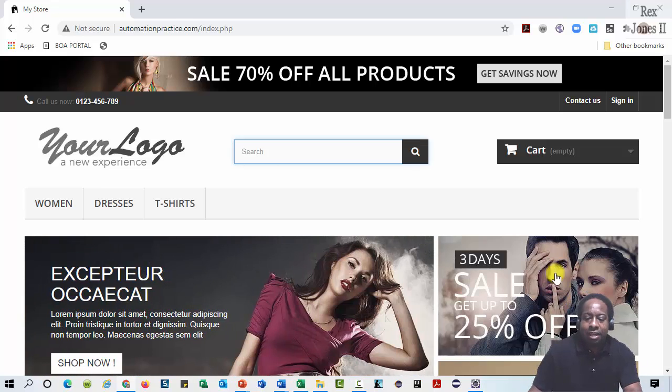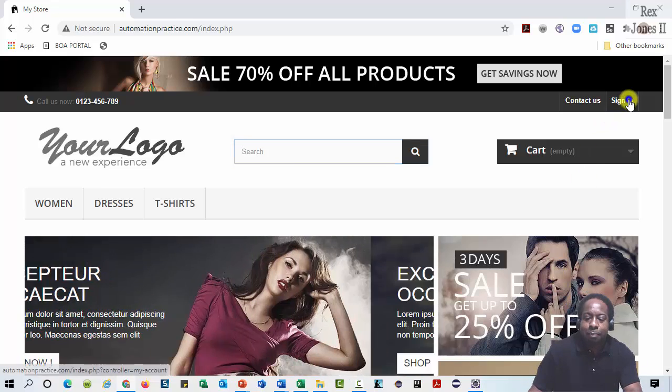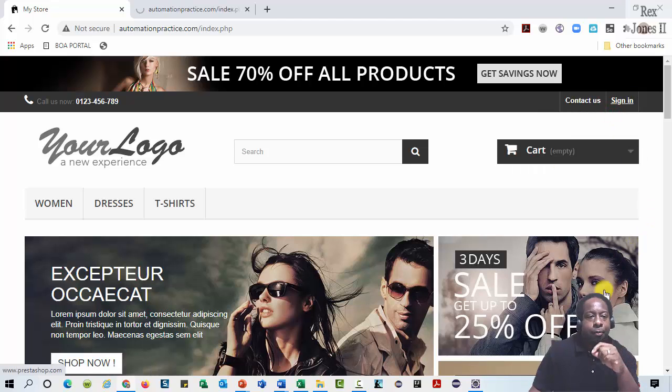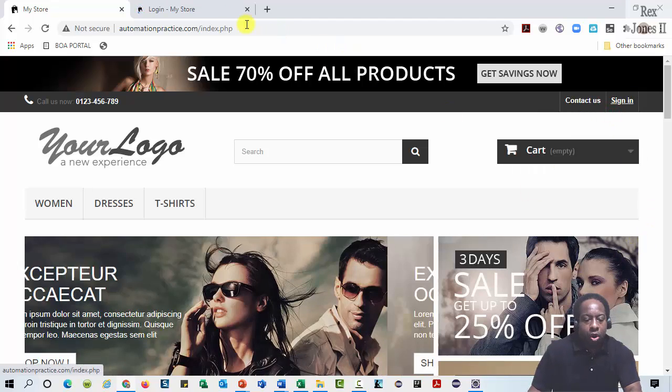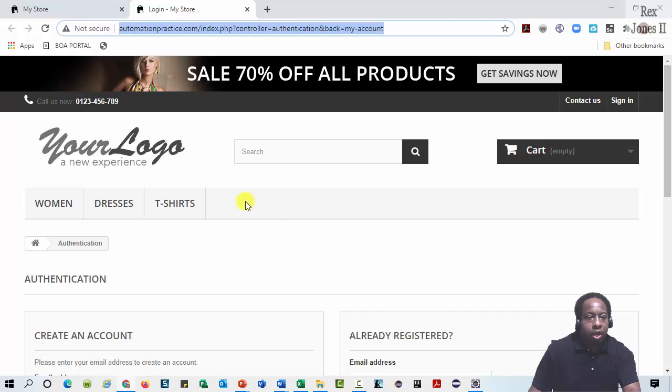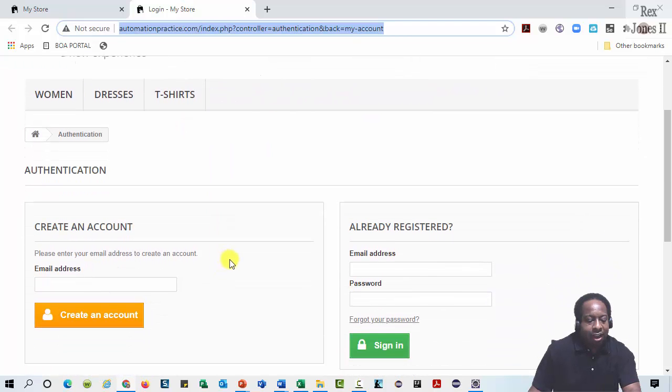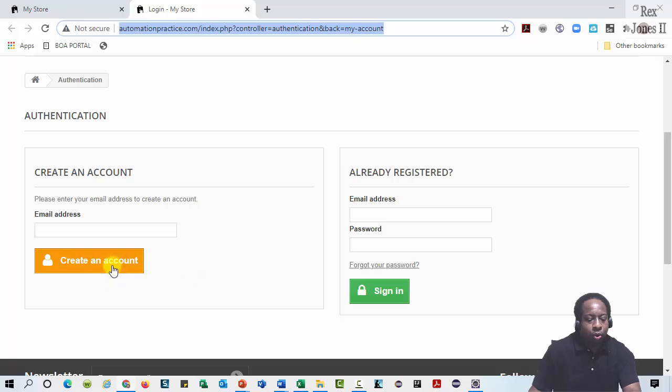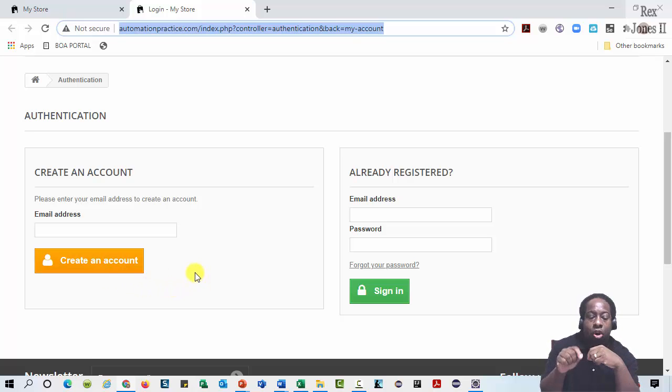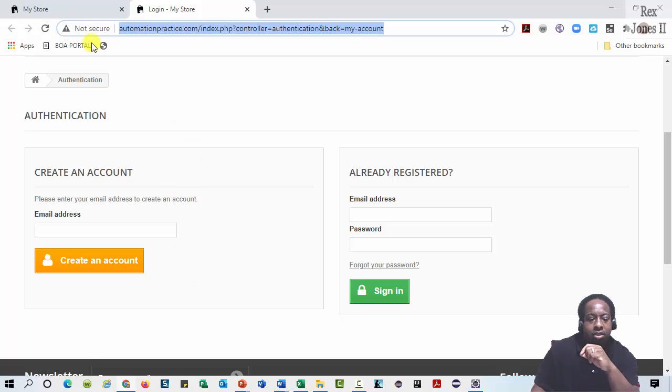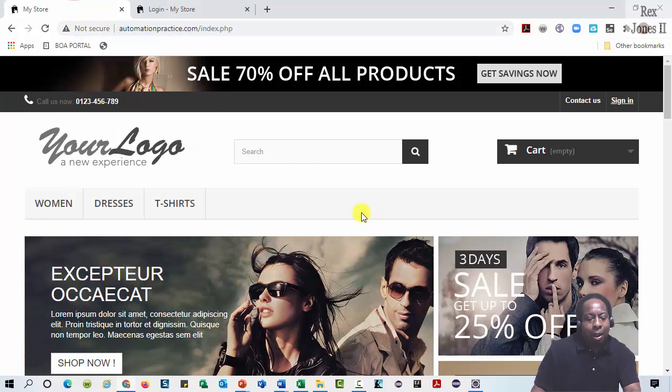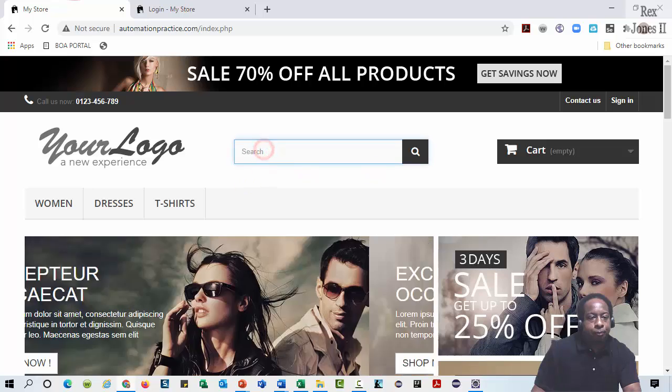Then open the sign in page in the new tab. On the sign in page, we will work in this tab by entering an email address and clicking the create account button. We are not going to perform any actions to create an account but switch back to the parent tab and start shopping.